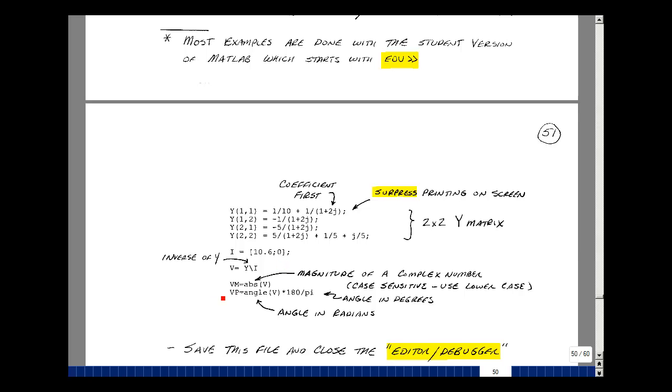Just like we did before in ECE 201, we can now solve for the voltages here, which should be node voltages one and two. You can use this notation V equals Y backslash I. This indicates to take the inverse of Y and then you can find the entries for node voltage one and two.